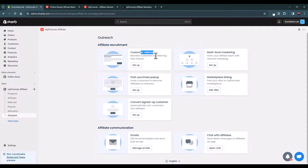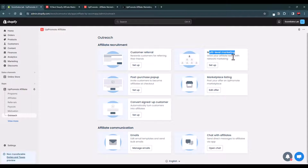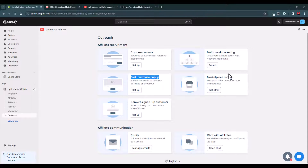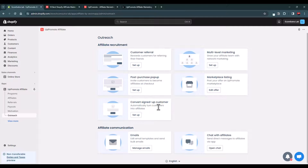There is a multi-level marketing feature where you can encourage your affiliate partners to recruit other affiliates and earn commissions from their earnings. You can explore this option, though it may not be very lucrative since affiliates earn from their own commissions. There are also post-purchase pop-ups to convert customers into affiliate partners, and a marketplace listing feature which is very unique — no other Shopify affiliate app provides this unless it's a dedicated affiliate platform.